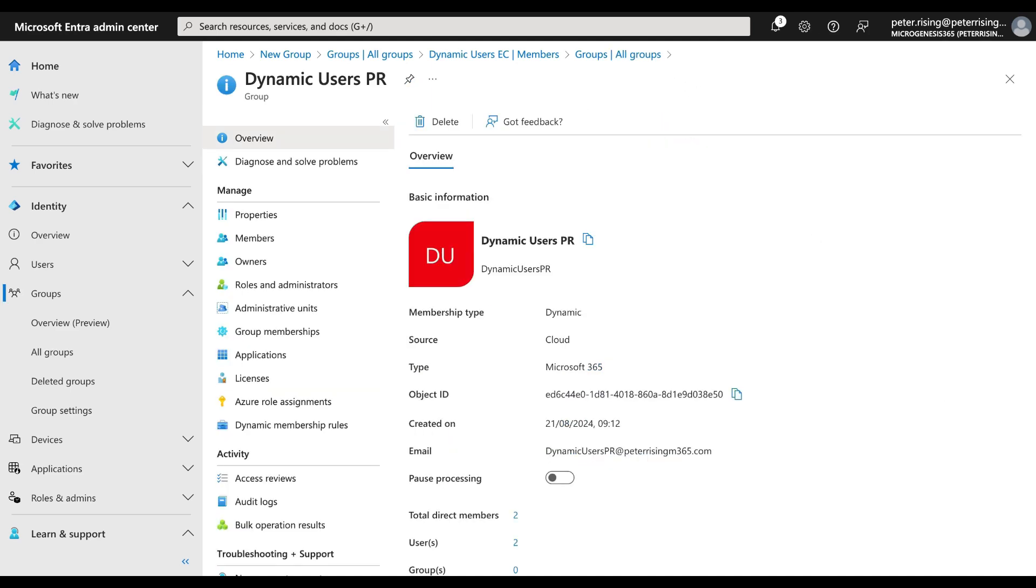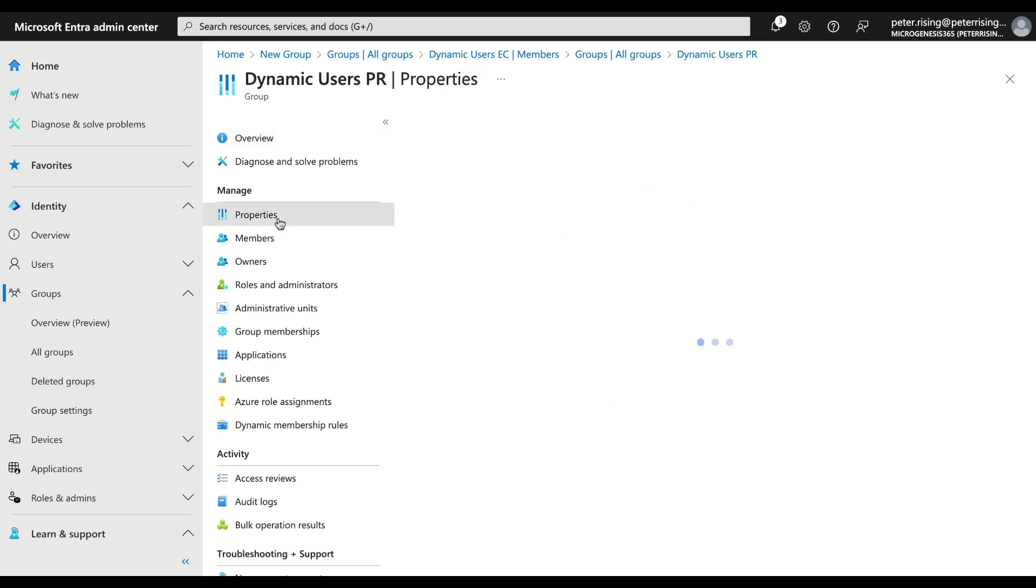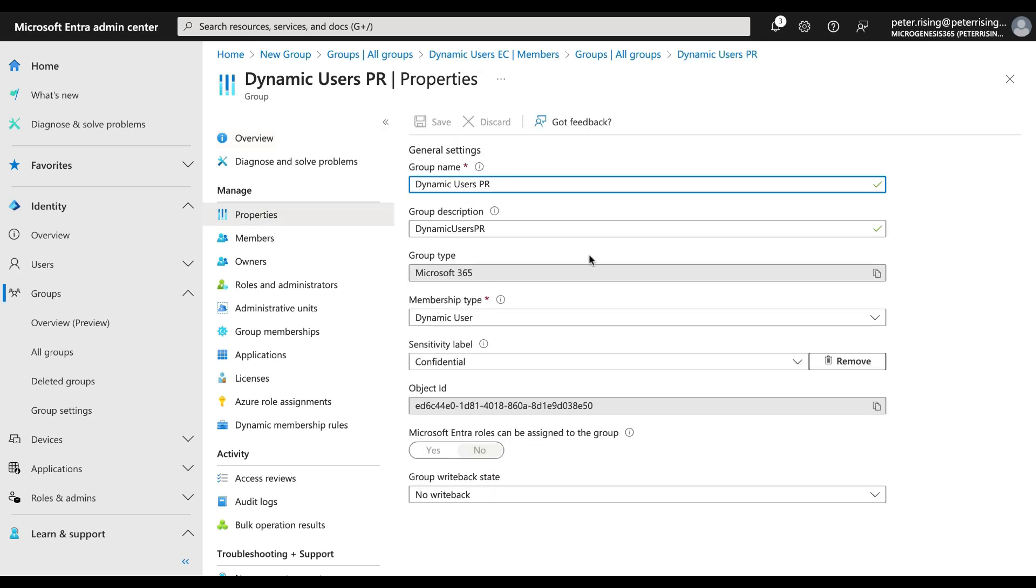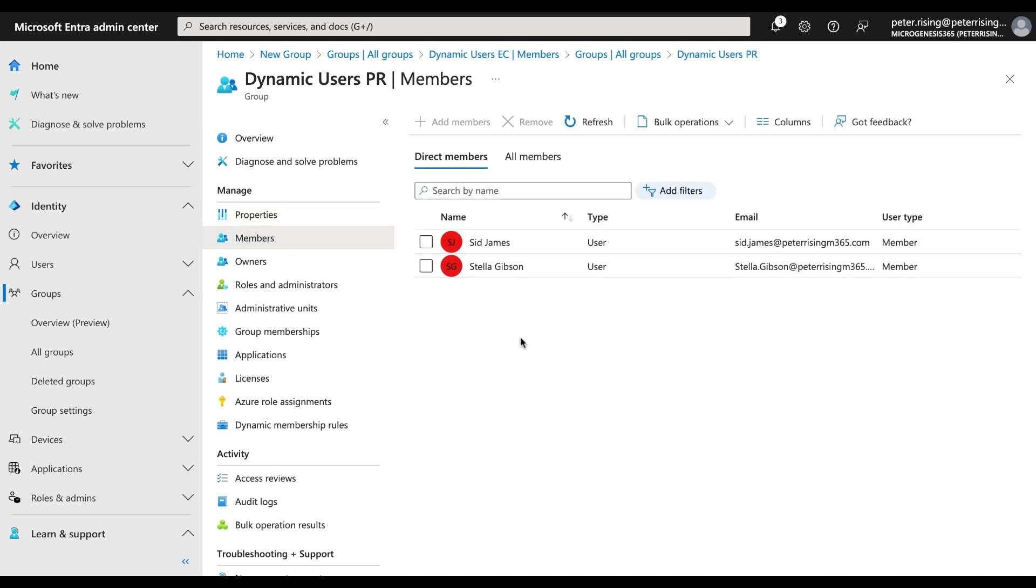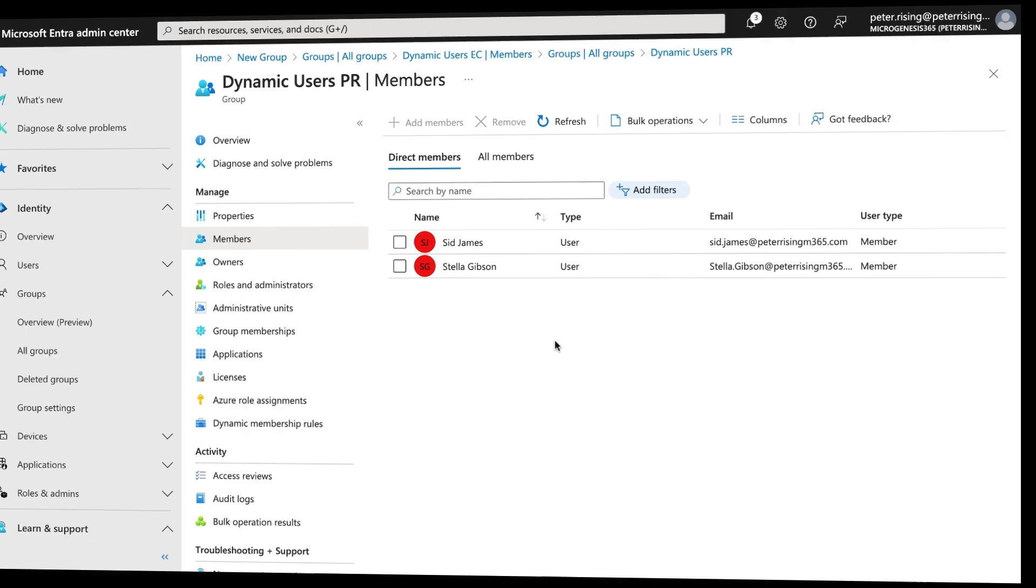Right, so here is the group. I've opened it up now and I'm in the overview. Let's have a look at the properties. We can see what we've got in here. We have our dynamic membership as we just set up. We've got our label set up as well. Let's have a look at the members. I went in and ensured that these two users here, Sid James and Stella Gibson, were set to the marketing department in their user objects, so they are dynamically assigned to this group. Anyone else that we set up in the tenant with the marketing department will also automatically become a member of this group. So let's now take a look at what this actually means when we share a document with members of this group.